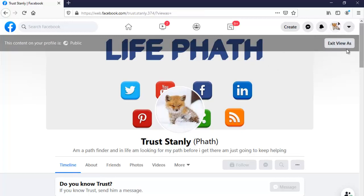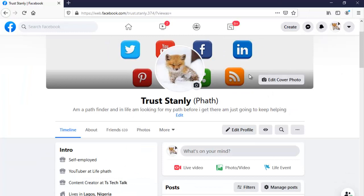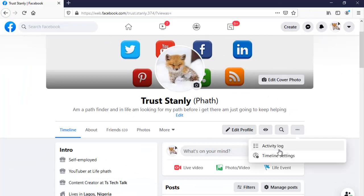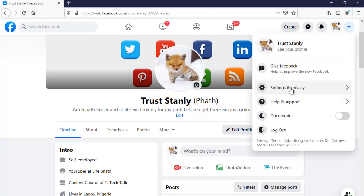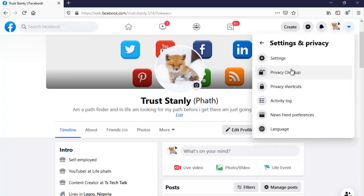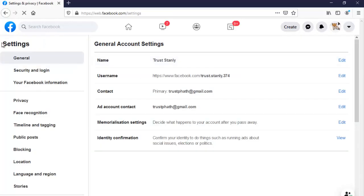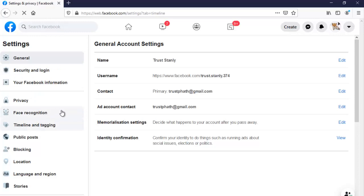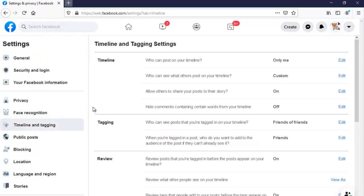Let me go ahead and show you how to fix this. There are different ways to locate your Facebook settings. You can come right here and click on 'Timeline Settings', or you can go here and click on 'Settings', then click on 'General Settings' — that's the first setting — and then click on 'Timeline and Tagging'. It's still the same thing.